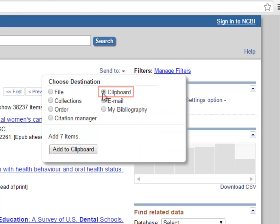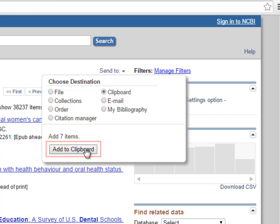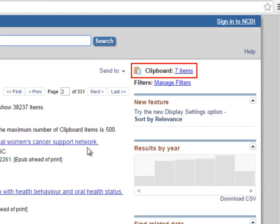Once you add items on the clipboard, a link will appear on the top right-hand side of the screen, allowing access to the clipboard.